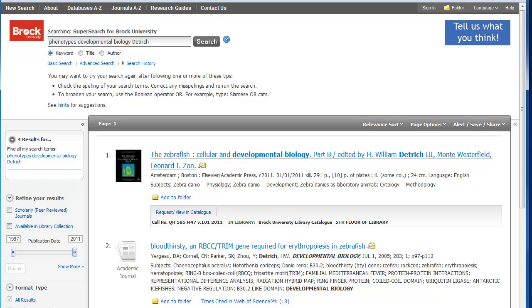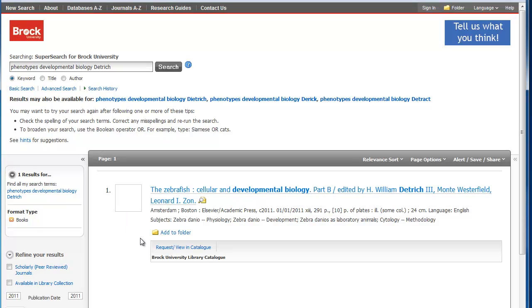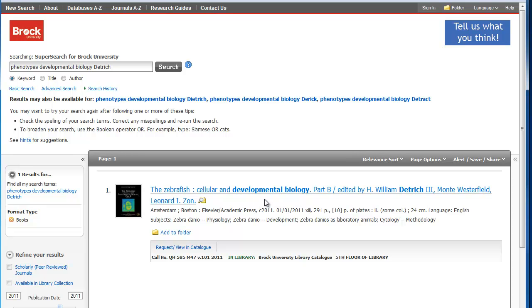And if I narrow it down to books again, I was able to find the book I was looking for.